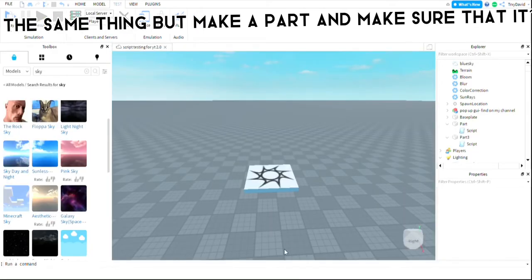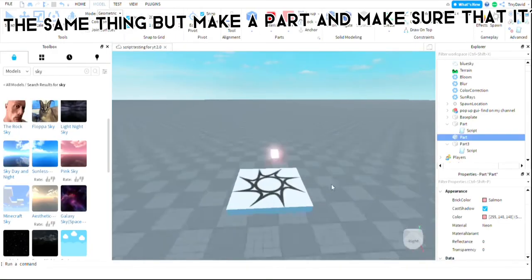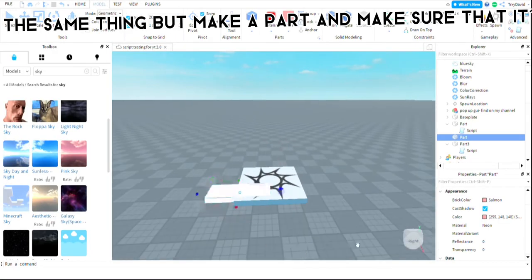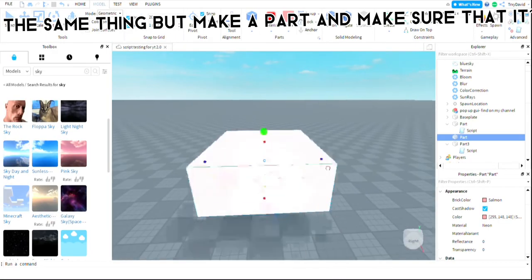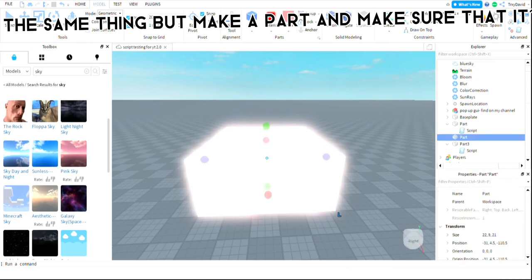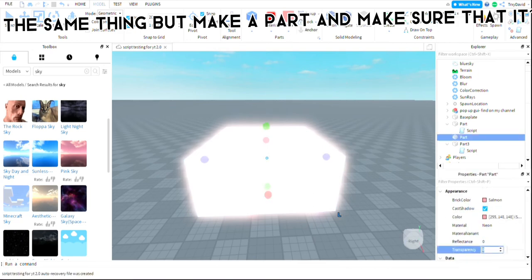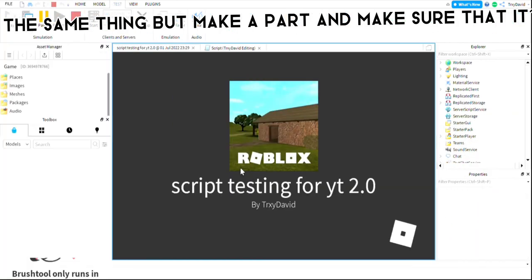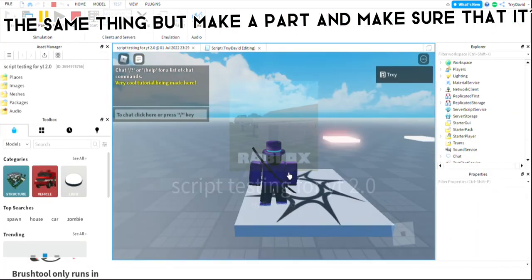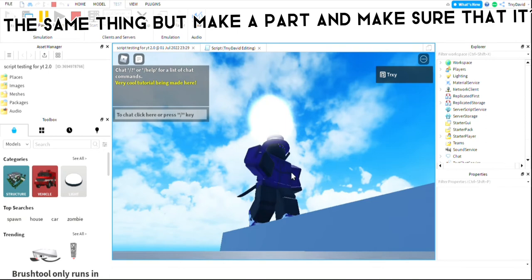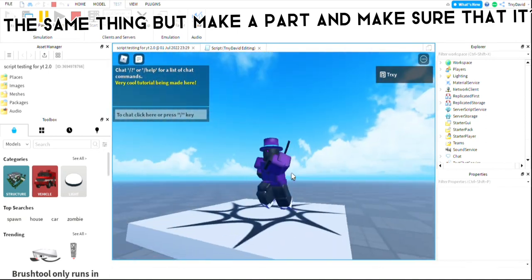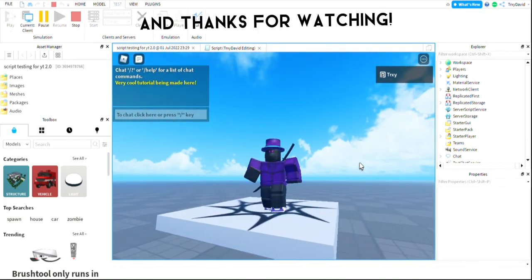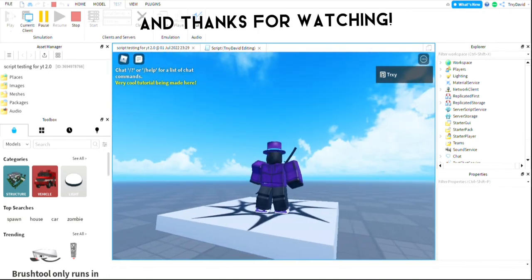If you have a lobby or some area you spawn in and want it to have a different sky, do the same thing. Make a part, make sure that it's transparent and that collide is marked false, and put it on top of your spawn. Thanks for watching.